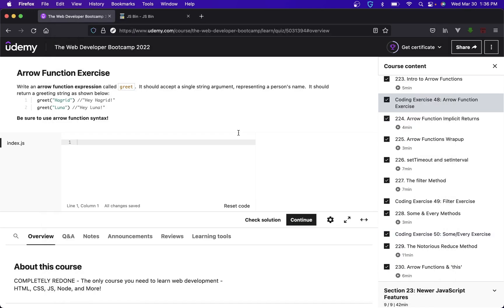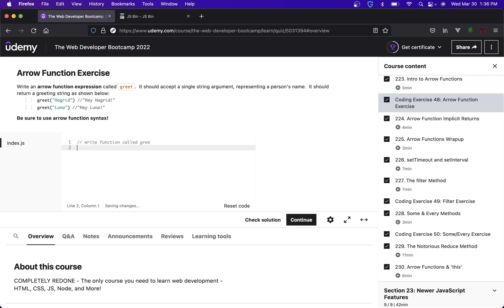Welcome back to Boomer's Playgroup and today we'll be going over the arrow function exercise. For this one we need to write a function called greet that accepts a string parameter argument.